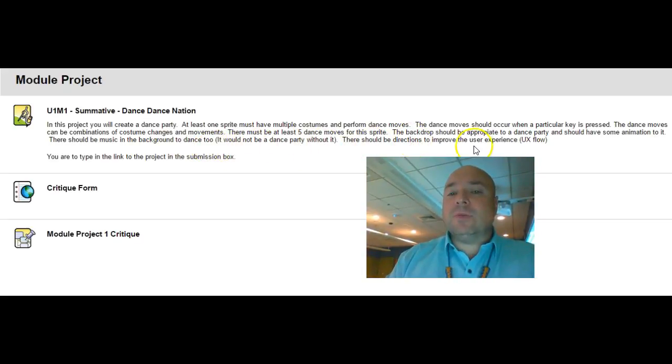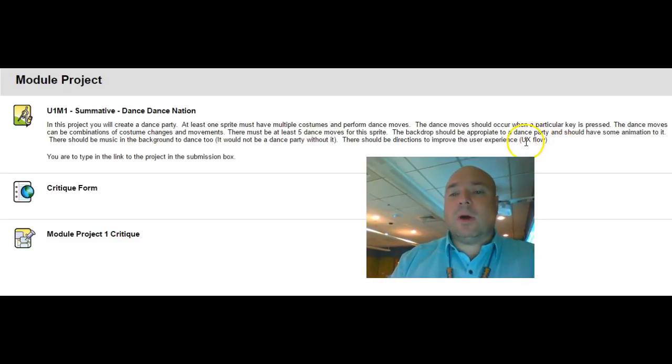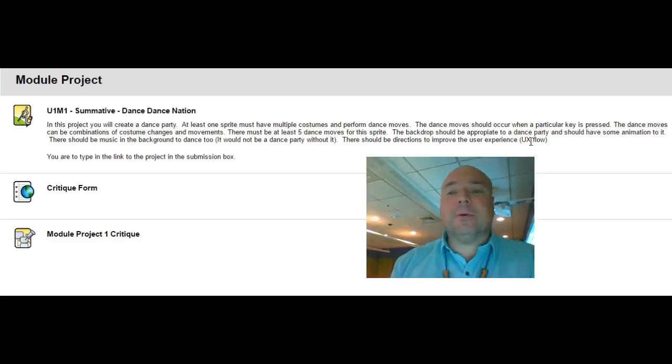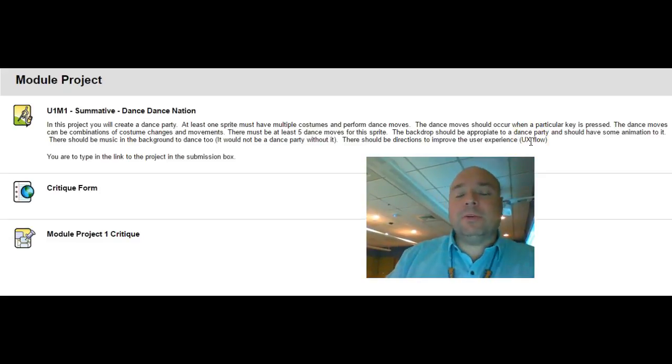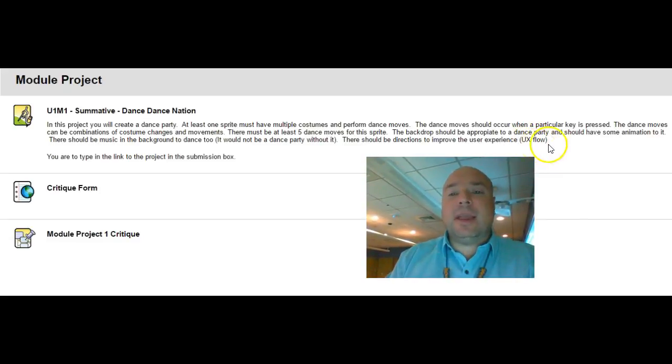There should be directions to improve the user experience which is also called the UX flow. Why do we use UX? I don't know, it just kind of sounded cool when people first started talking about user experience so they abbreviated to UX.